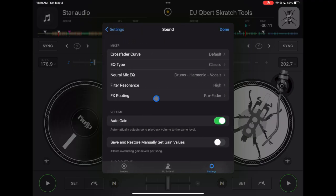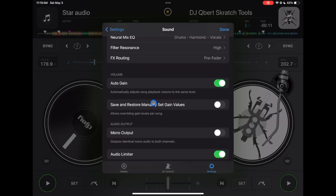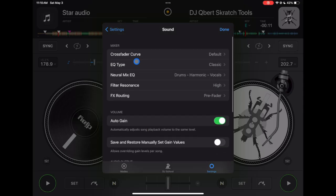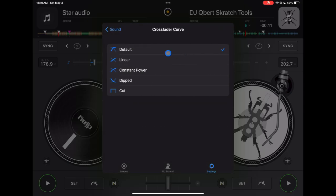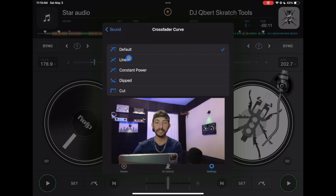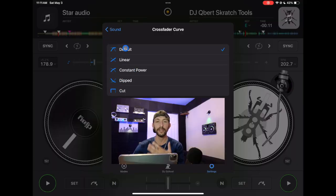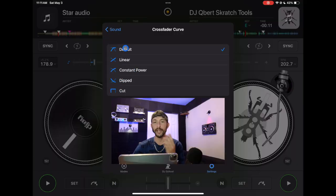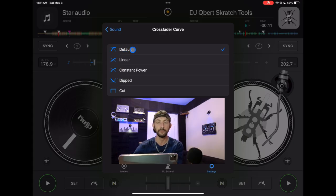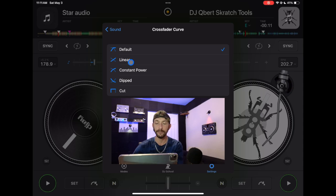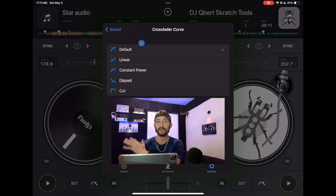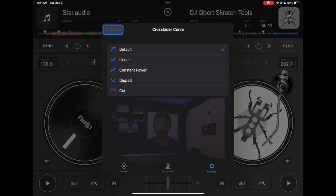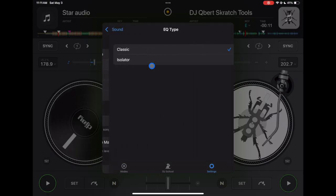Sound. So crossfader curve, you have all of these: linear, consistent, power, dipped, cut. I keep it on default, but this is going to change the way the crossfader reacts as you move it. So you might be used to different ones from different softwares. I'm used to default but I recommend checking these out, moving the crossfader, seeing what it does and seeing which one works for you and your DJing style. Next EQ type, you could do classic or isolator. I keep it on classic. Again, test it out for yourself.